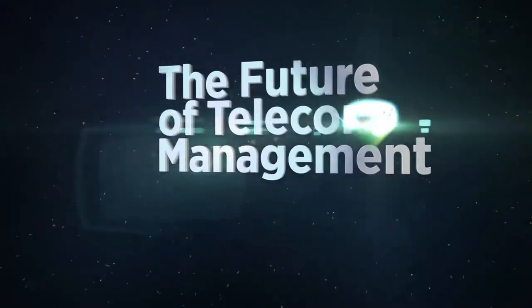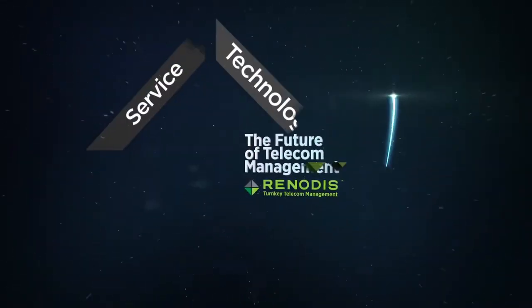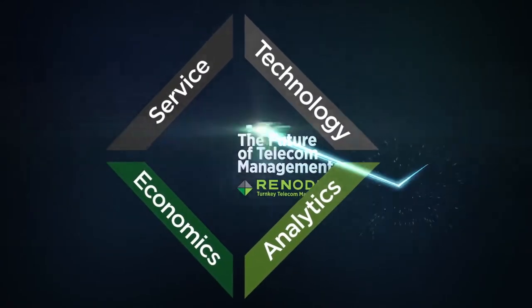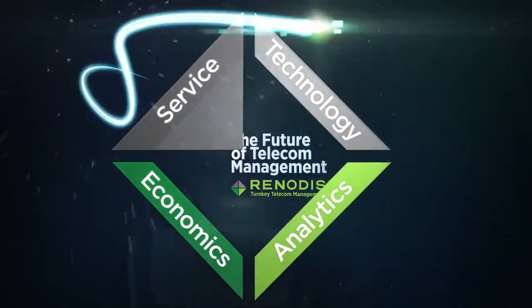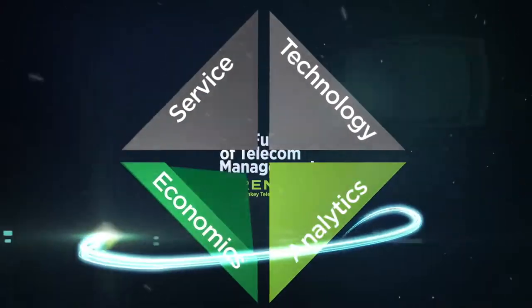Turnkey Telecom Management integrates four essential factors for optimizing communications: service, technology, analytics, and economics.